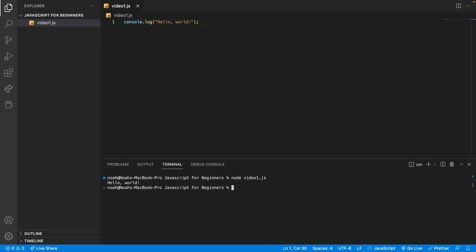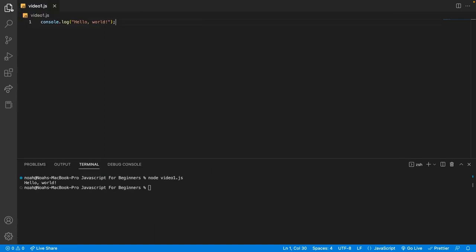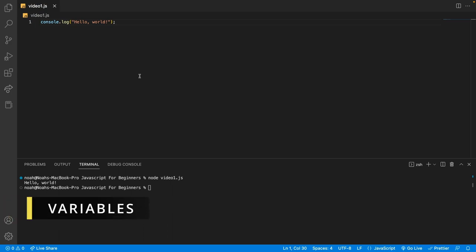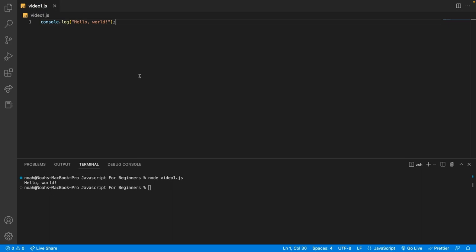So now you've written your very first JavaScript program. Now we can close the explorer since we won't need it anymore, and we want to focus solely on the code that we're writing. Now let's talk about variables. A variable is a named storage location that contains data. To declare a variable in JavaScript, use the let or the const keyword followed by the name of the variable.